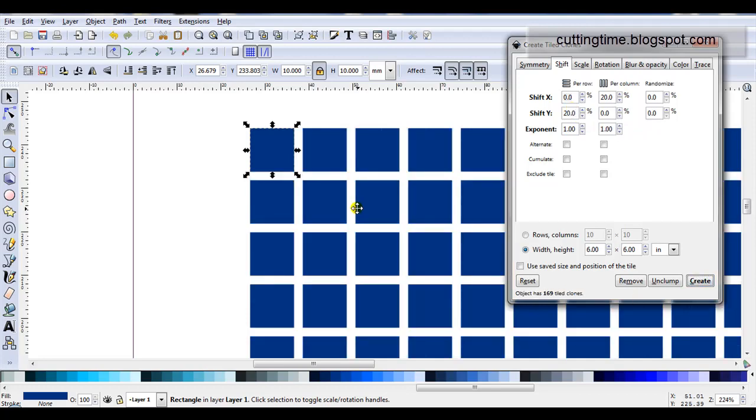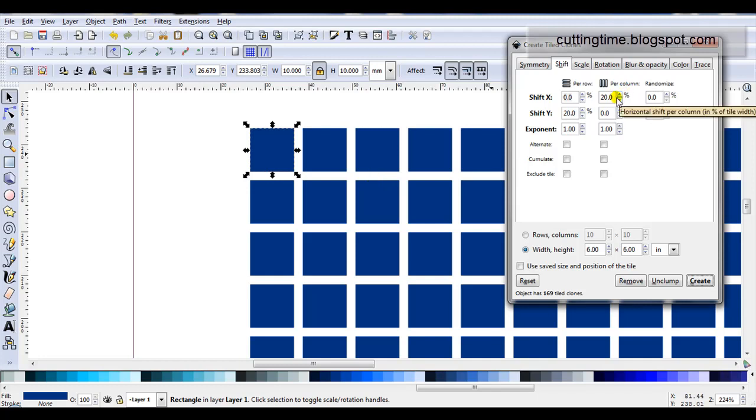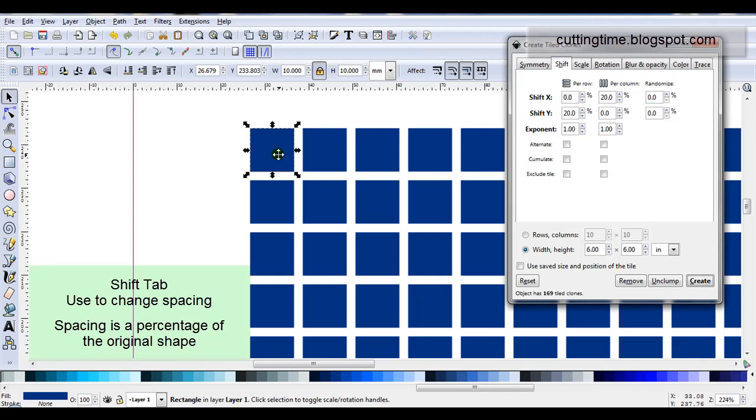Keep in mind when you're creating these designs that this space in between will actually be your cardstock when you're cutting out this design. The number you enter here is a percentage of the original shape. My original was 10mm so the space is 2mm.